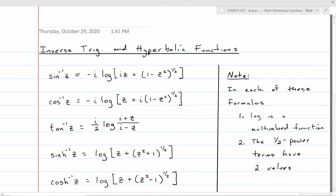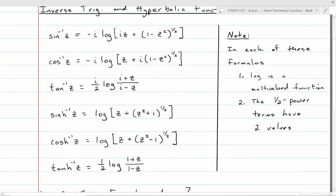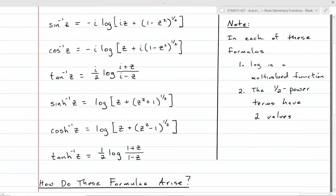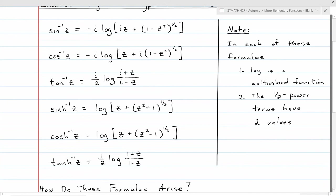Lastly, we can look at the inverses of the trig and hyperbolic functions — restricting ourselves to sine, cosine, and tangent, and then sinh, cosh, and tanh. Surprisingly, since all of these functions were defined in terms of exponential functions, their inverses will involve logarithms, because the inverse of the exponential function is a logarithm. The inverses work out in terms of logarithms. In each one, the logarithm itself is a multivalued function, and there are also square roots appearing (one-half exponents) in the sine inverse, cosine inverse, sinh inverse, and cosh inverse — so these are multivalued functions on more than one level.